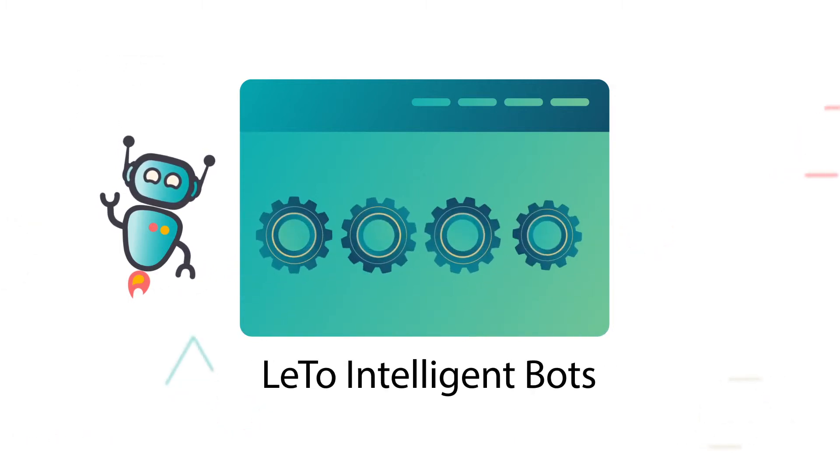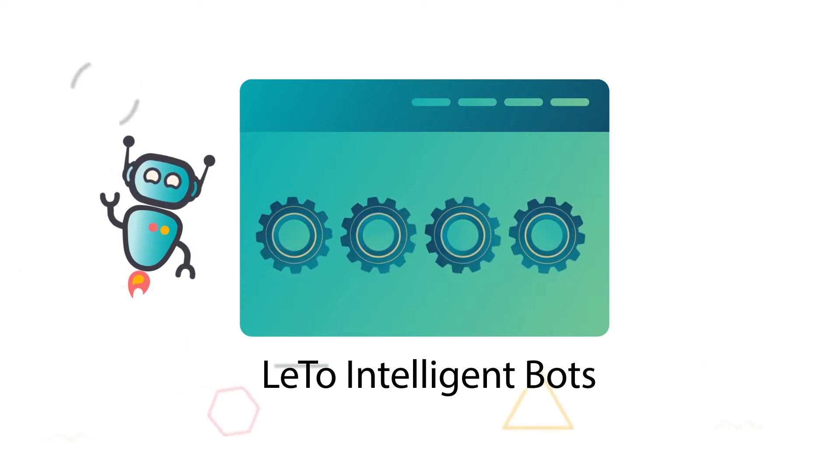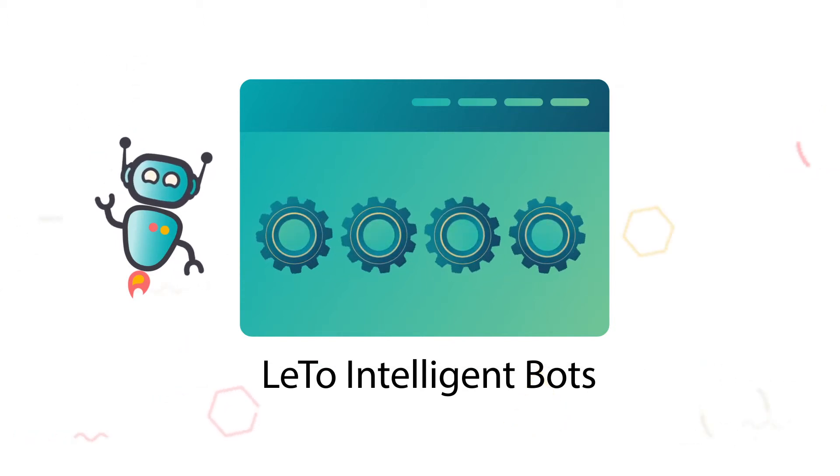Leto Intelligent Bots: Leto Bots integrate with your existing tools and follow a predefined workflow to carry out end-to-end automation.